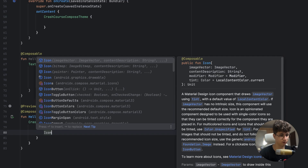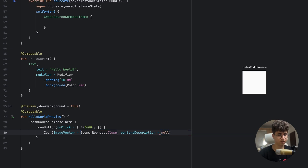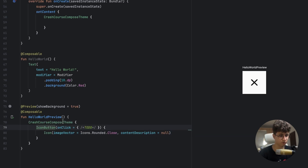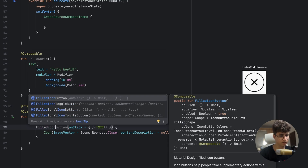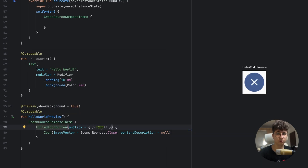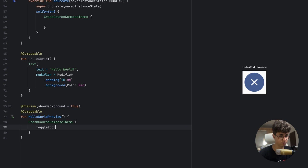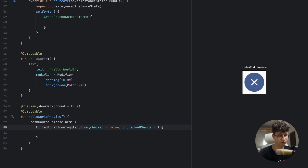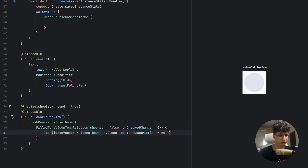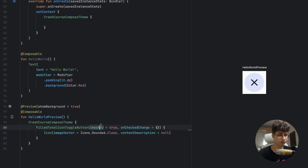We can also make this an OutlinedIconButton. We also have the ToggleIconButton — let's use FilledTonalIconButton. The checked value is false, and onCheckedChange is left empty. We can also set it to true. As you can see, the color changes when the button is toggled.